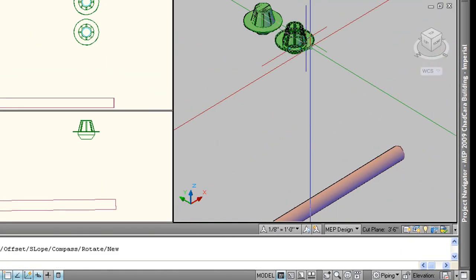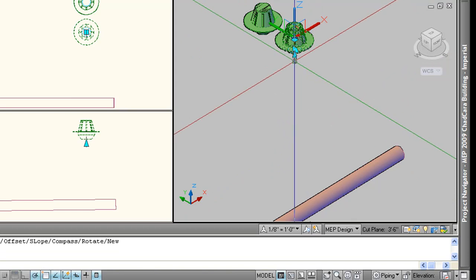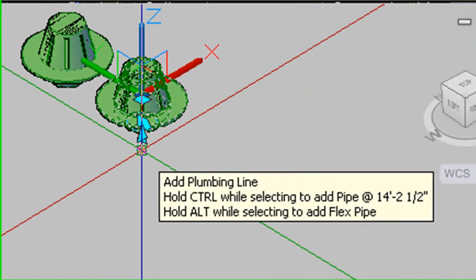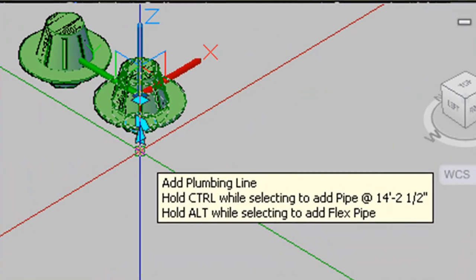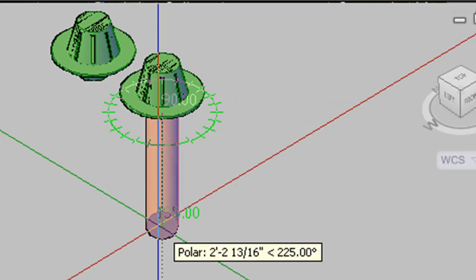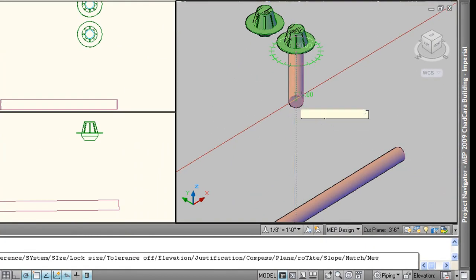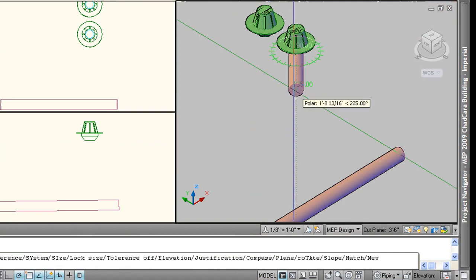Go back to the roof drain, select it again, and this time just hover over the pipe add grip and slow down to read the flyout. Read these flyouts. They will help give you the clues that you need. In this case, we see that this particular piece of content is defaulted to add a plumbing line first. Whereas if we just hold the control key down while selecting, we'll get our pipe. Or we can hold alt while selecting to add flex pipe. So let's do that. Hold control key down and lo and behold, I get piping. So we resolved that problem using the flyout as a clue.